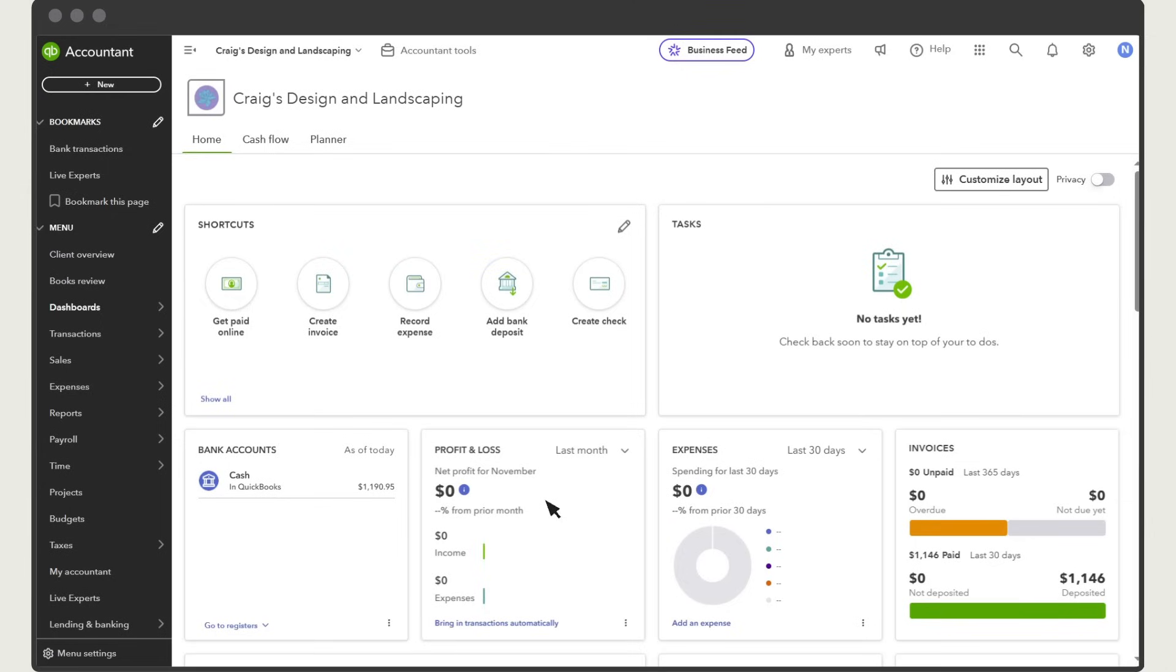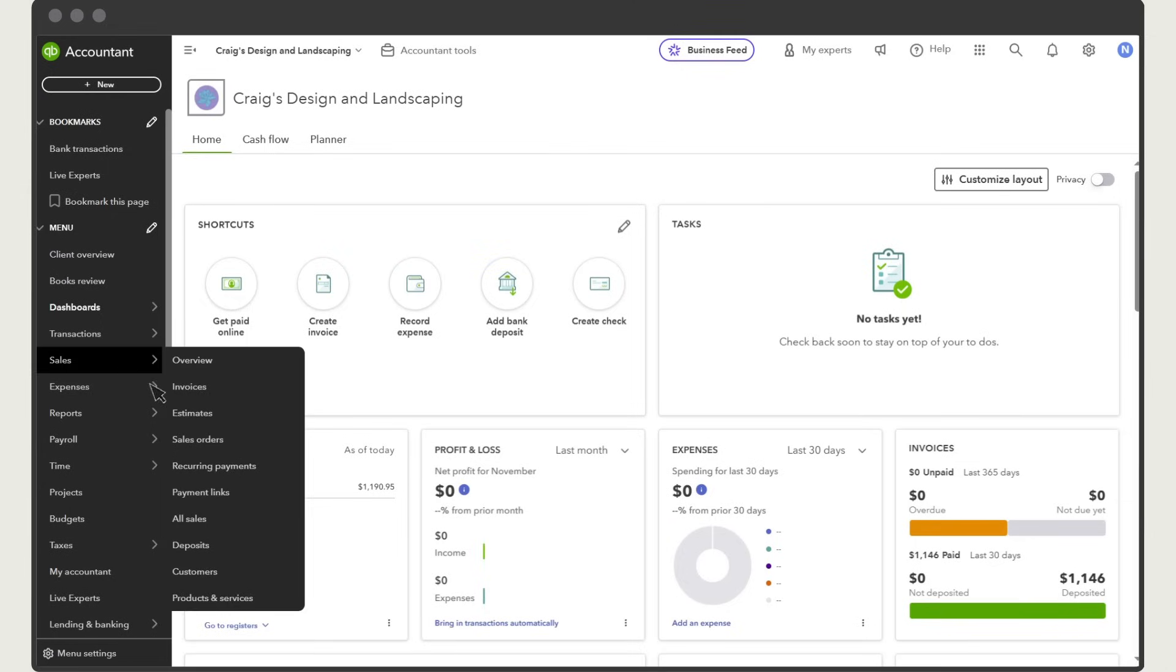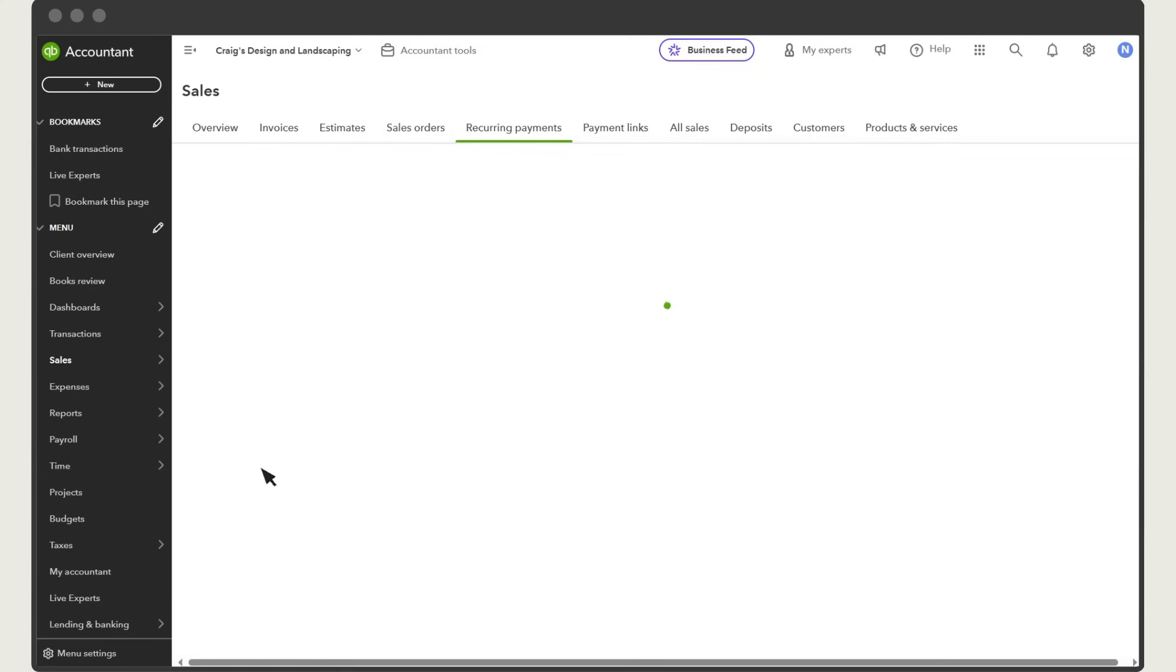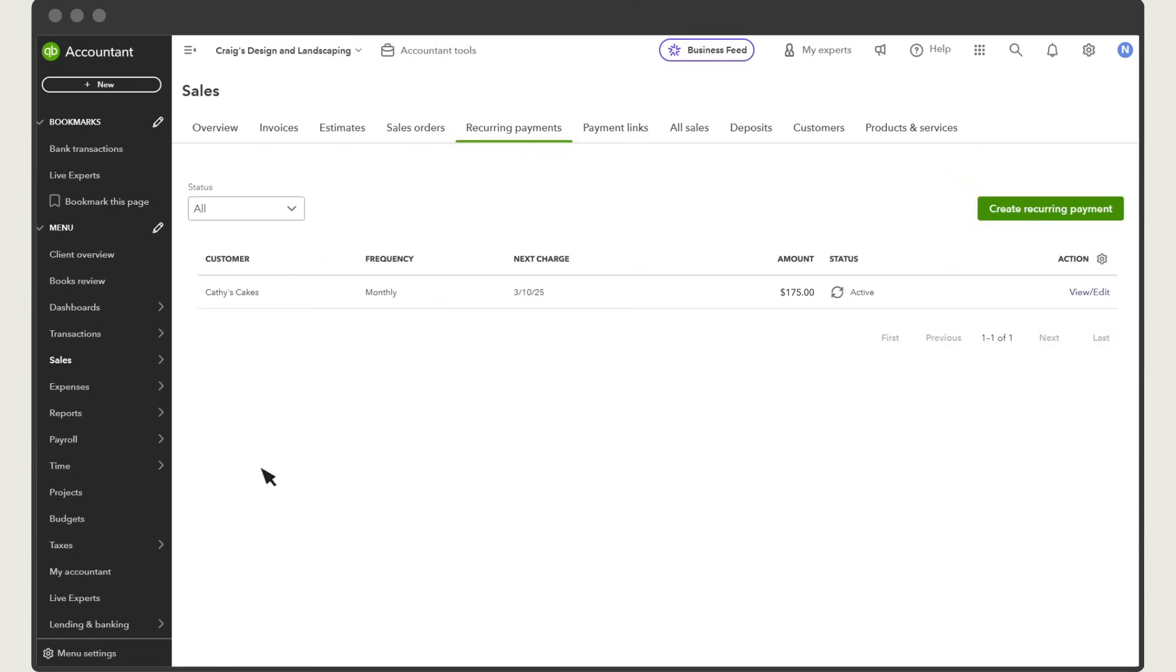And in QuickBooks, you can go to Sales, Recurring Payments to see all your recurring payments. From this screen, you can see the next charge for each customer, the dollar amount, and its status.